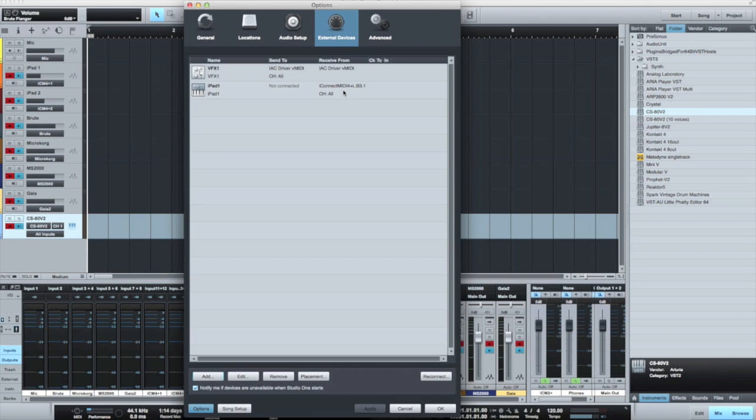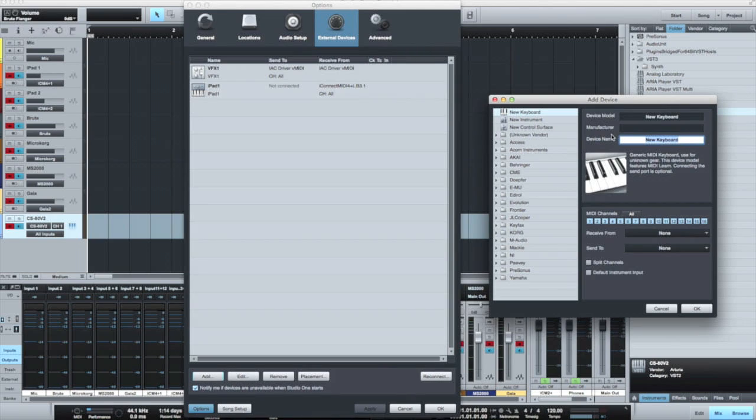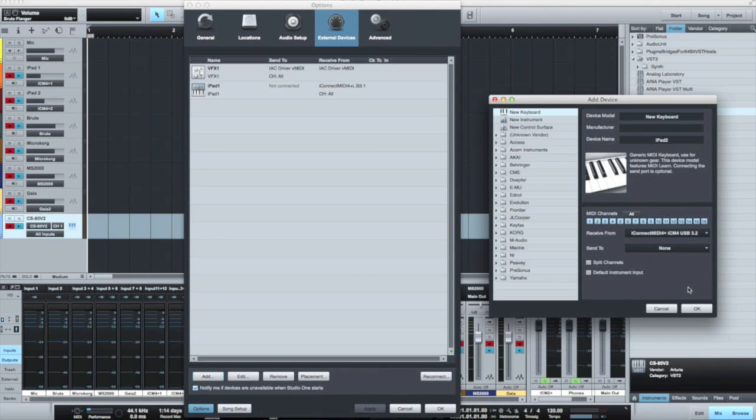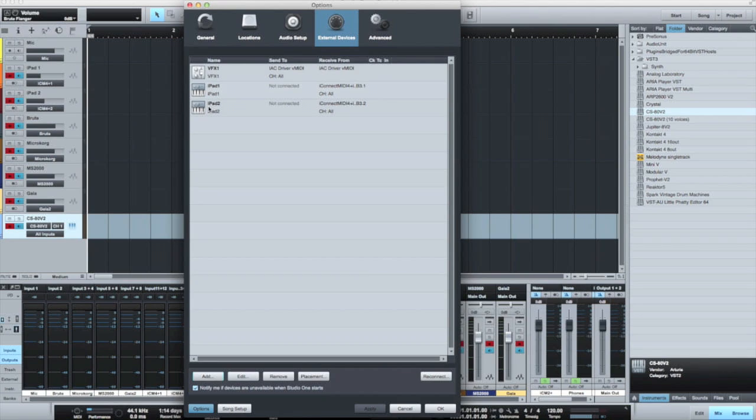Let's now add the second device for iPad 2. Again, we're going to treat it as a keyboard for the moment. And so iPad 2, treat it as a keyboard, will receive from port 3.2, which is where that's being routed to, into my DAW. And we'll apply that. Now we have our two iPads receiving from the various ports, sending from the keyboards on the iPads.